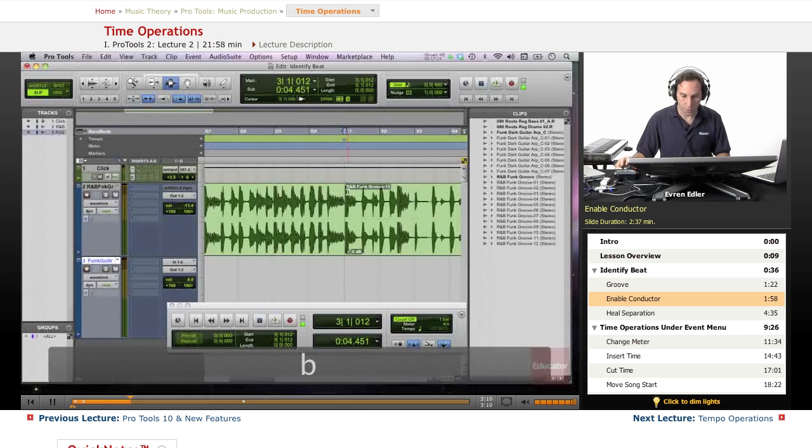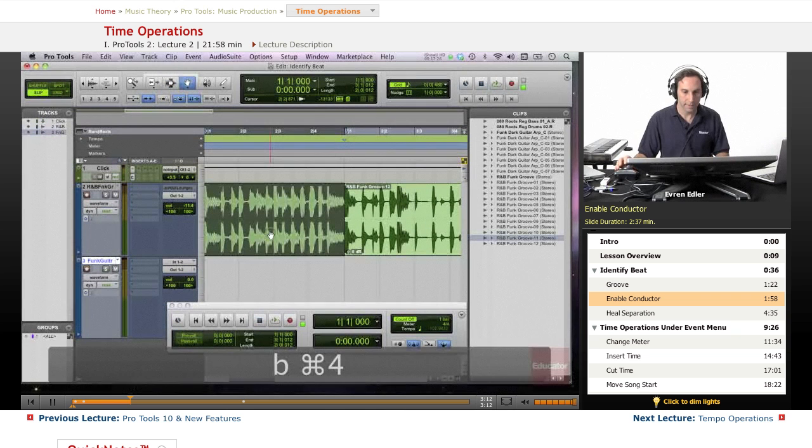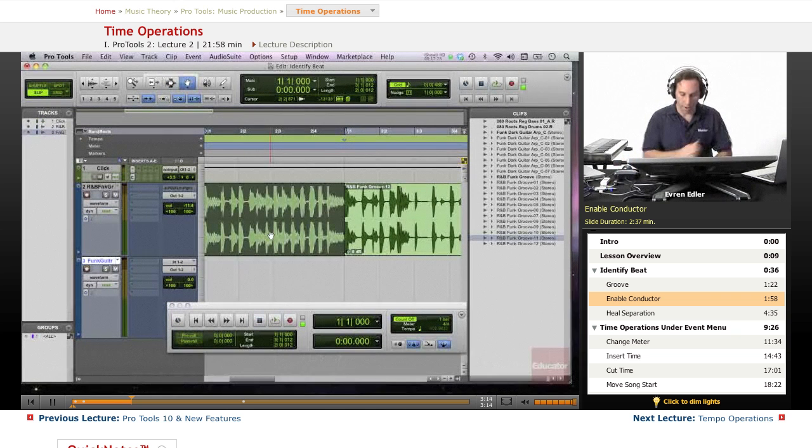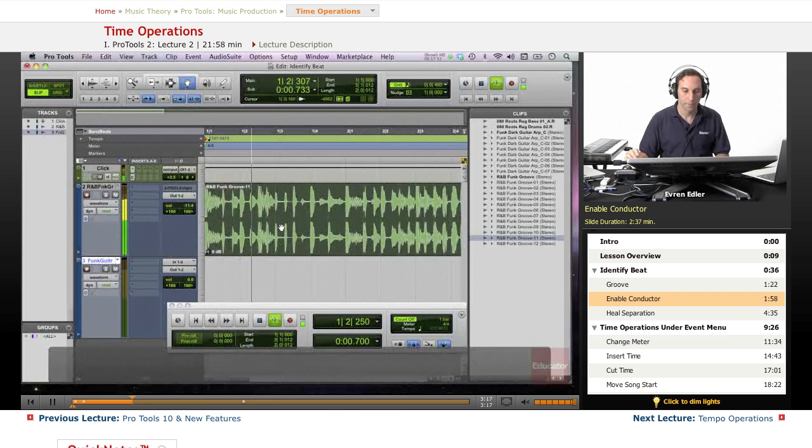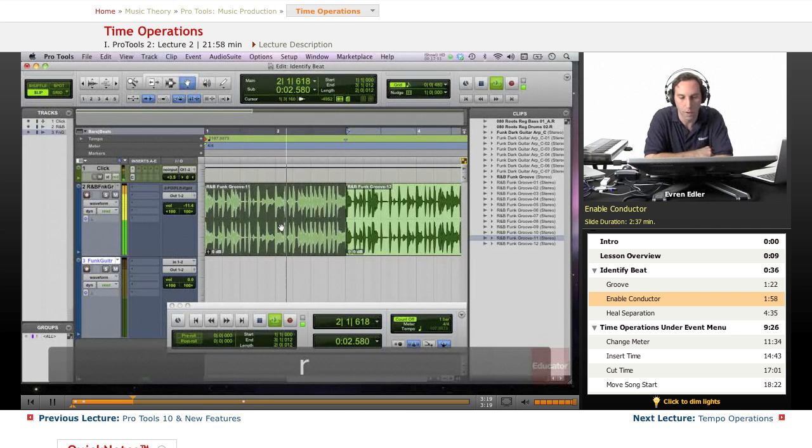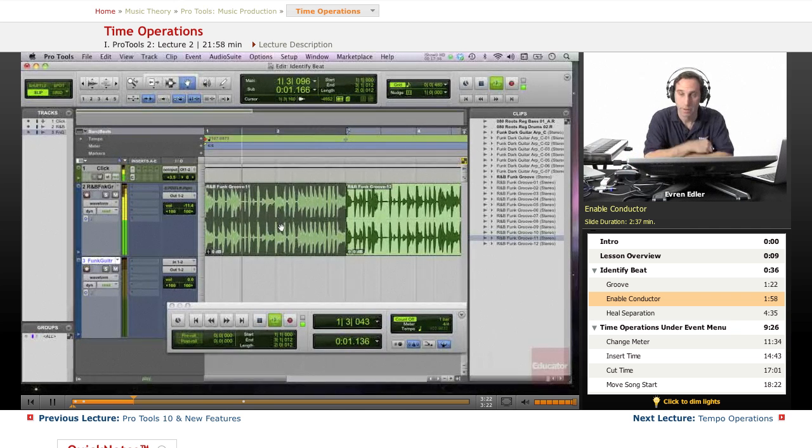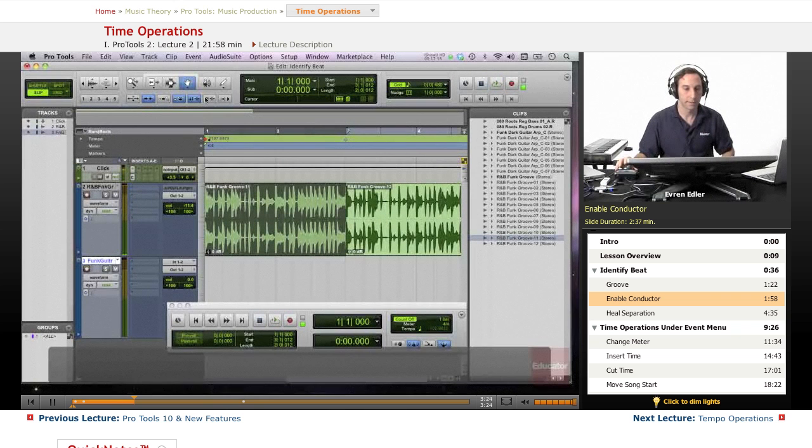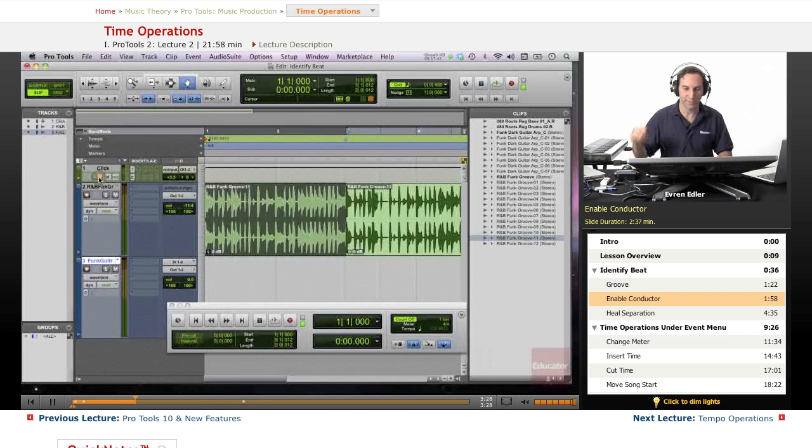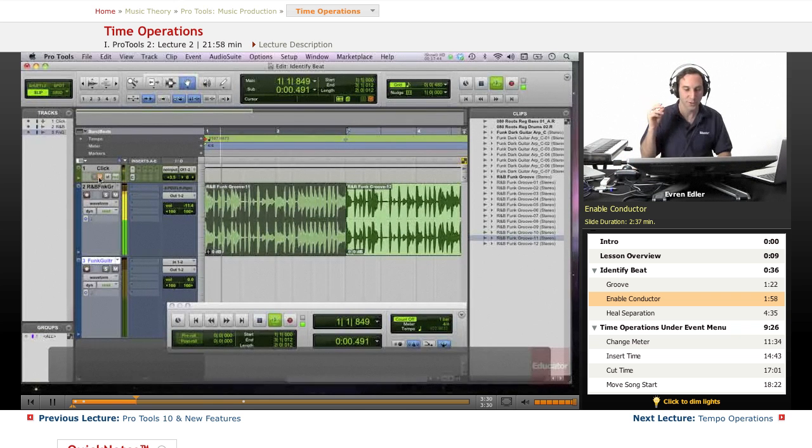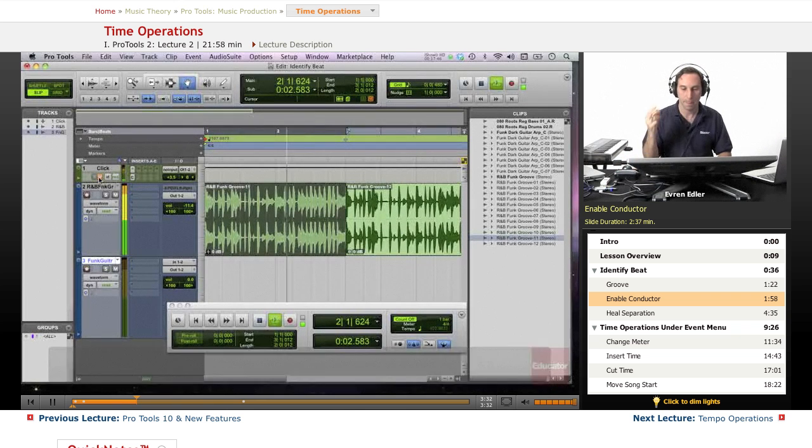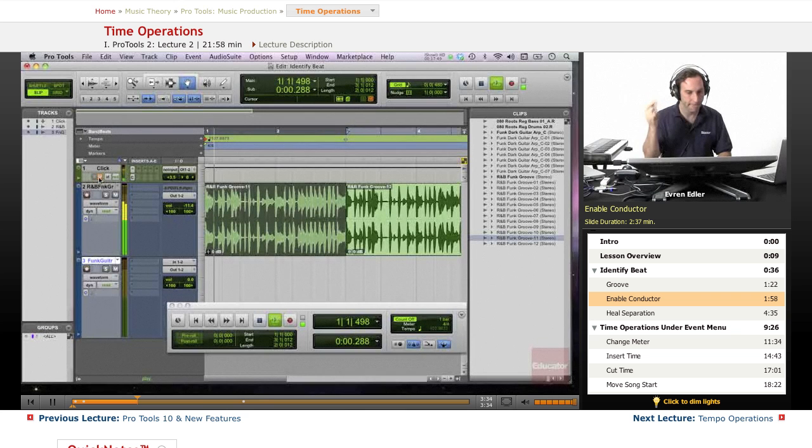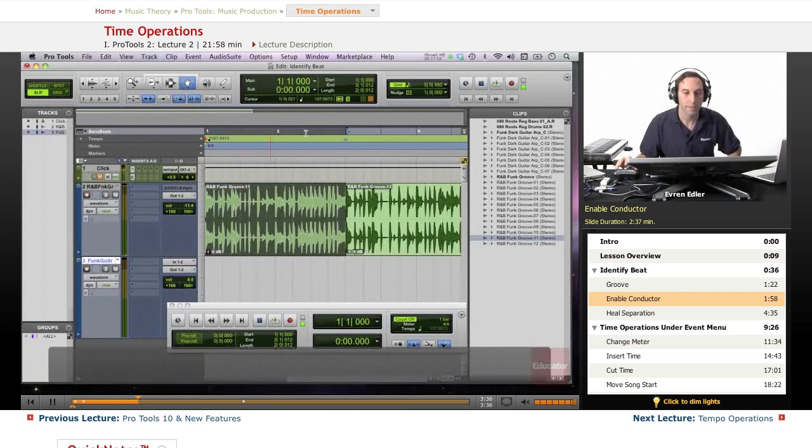So let's go ahead and select command 4 to get the grabber. There are a couple of ways to get it. Let's see if it's selected well. It looks great. As long as I have that, let's get out of the click for a second.